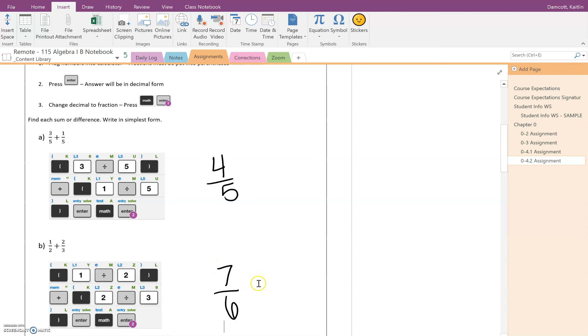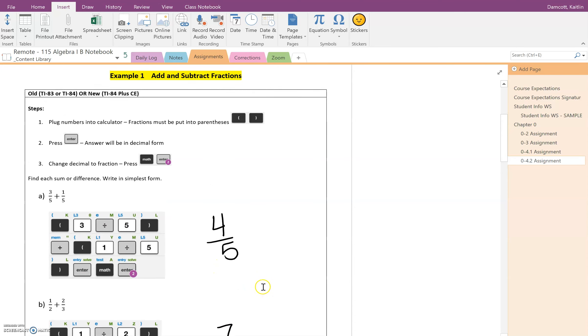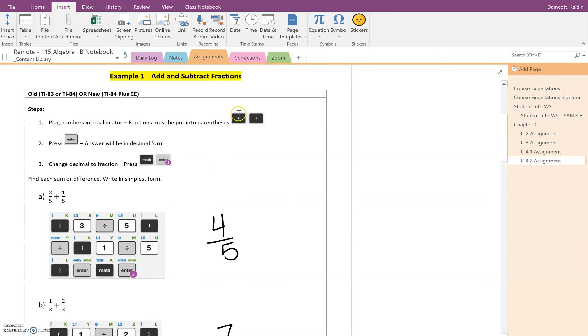So hopefully this makes sense of how we're doing it. So you want to put your fractions inside of parentheses. You'll find your answer in decimal form and then you'll have to change it into a fraction.